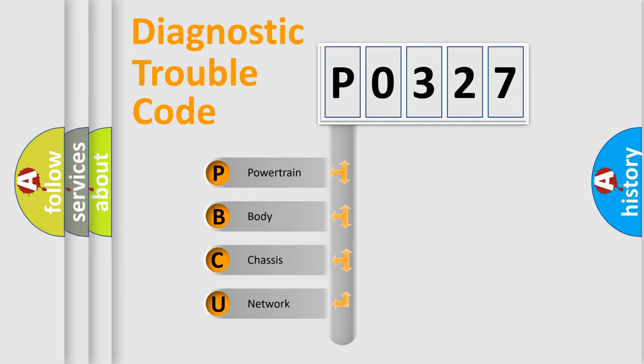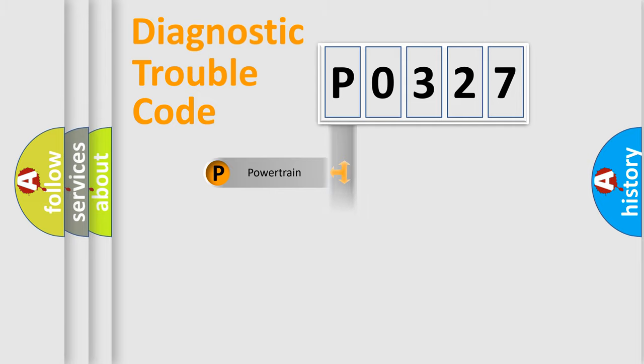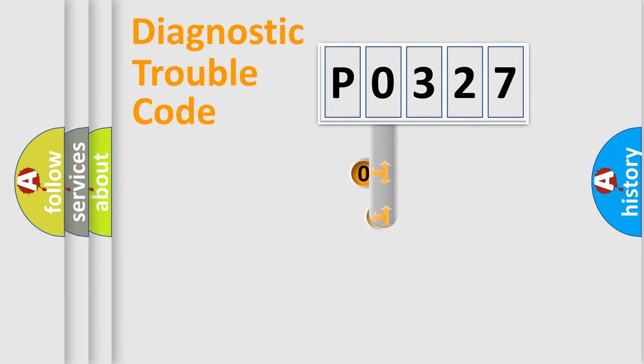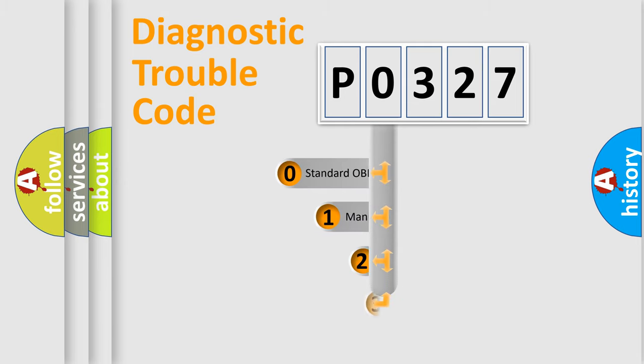We divide the electric system of automobile into four basic units: Powertrain, Body, Chassis, and Network. This distribution is defined in the first character code.